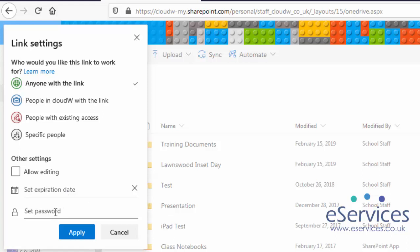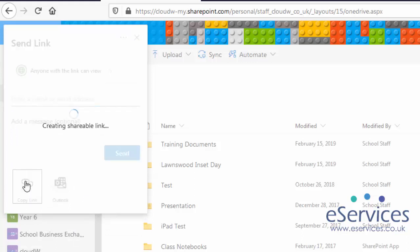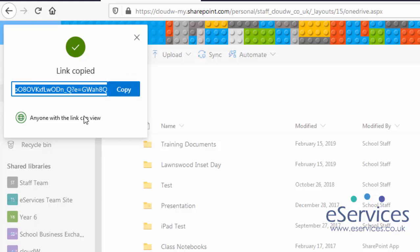And then I can copy the link. There's the link, you'll see it's quite long and wordy, but that's fine. You can just copy that and email it over.